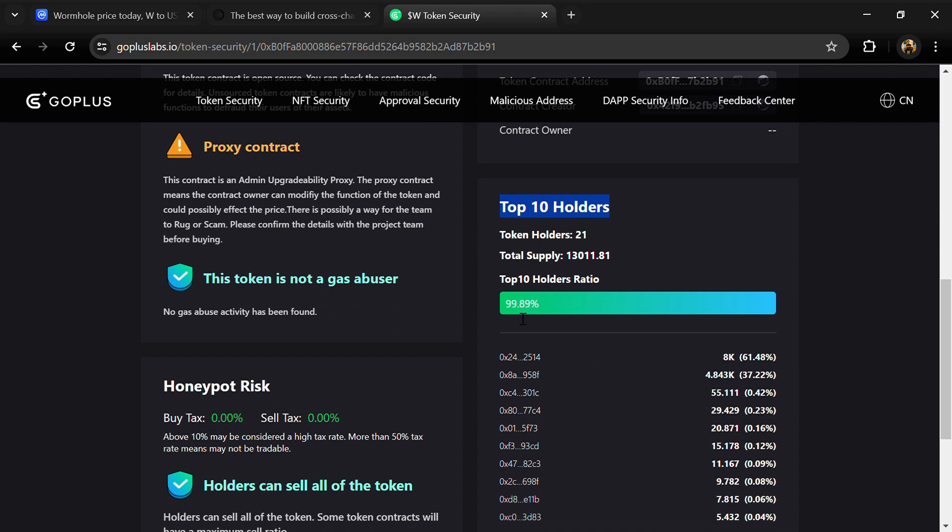Top 10 holders' liquidity percentage is 99%. This project's token holders is around 21.